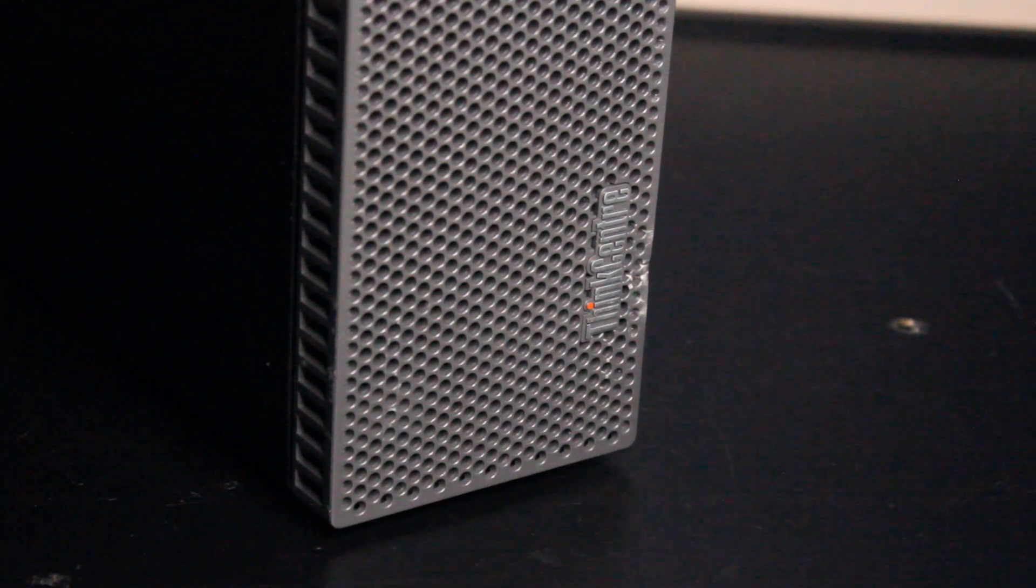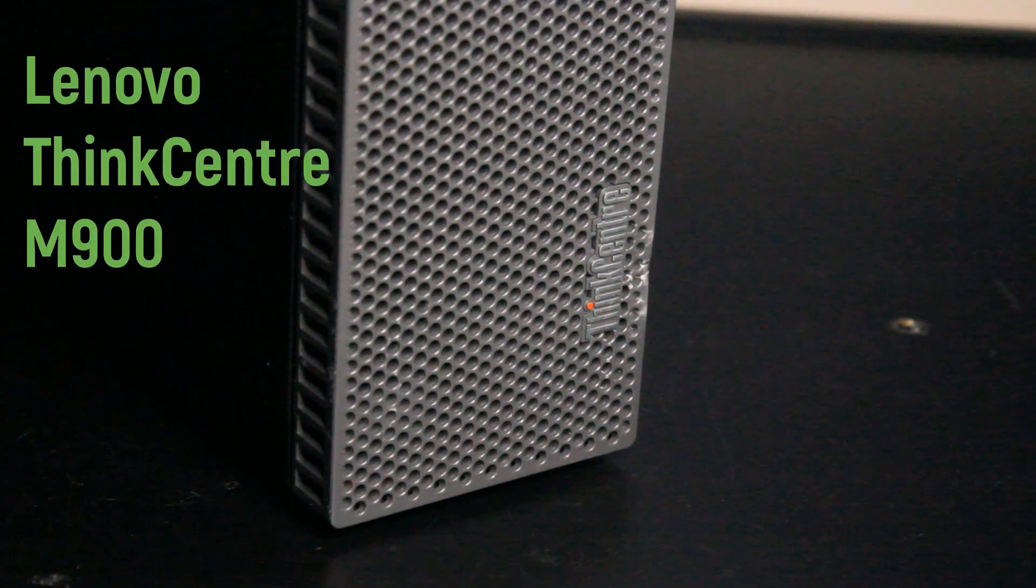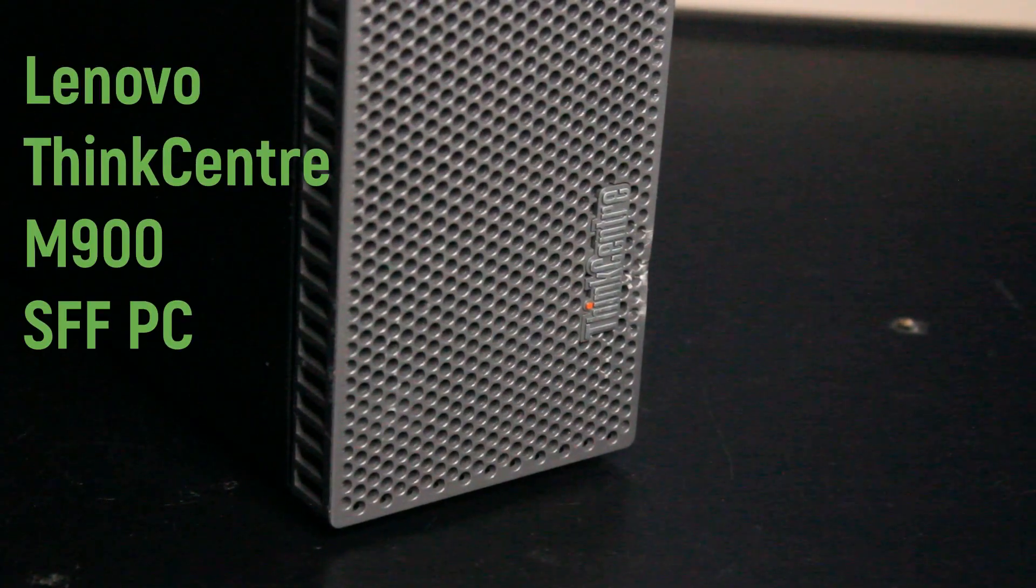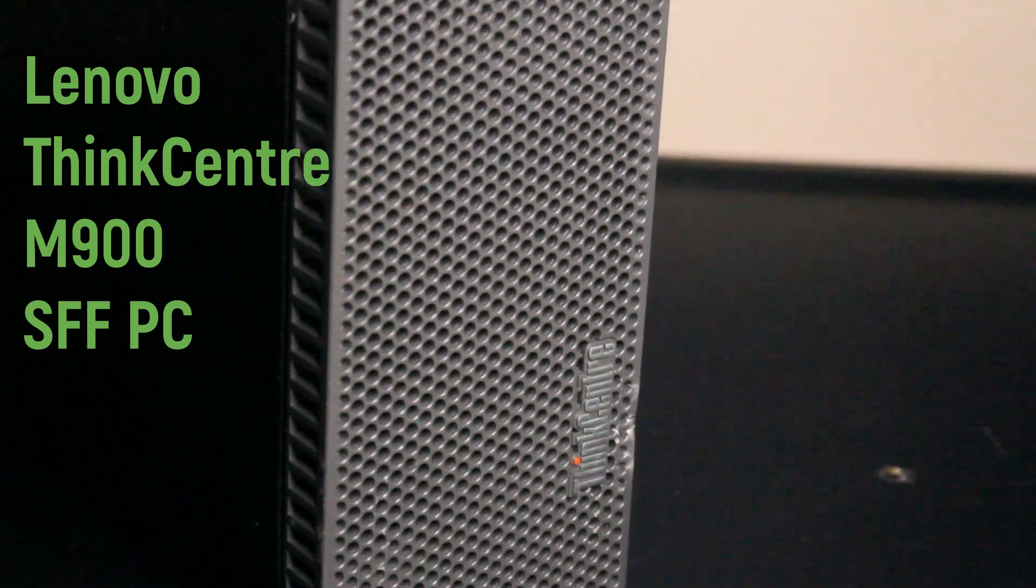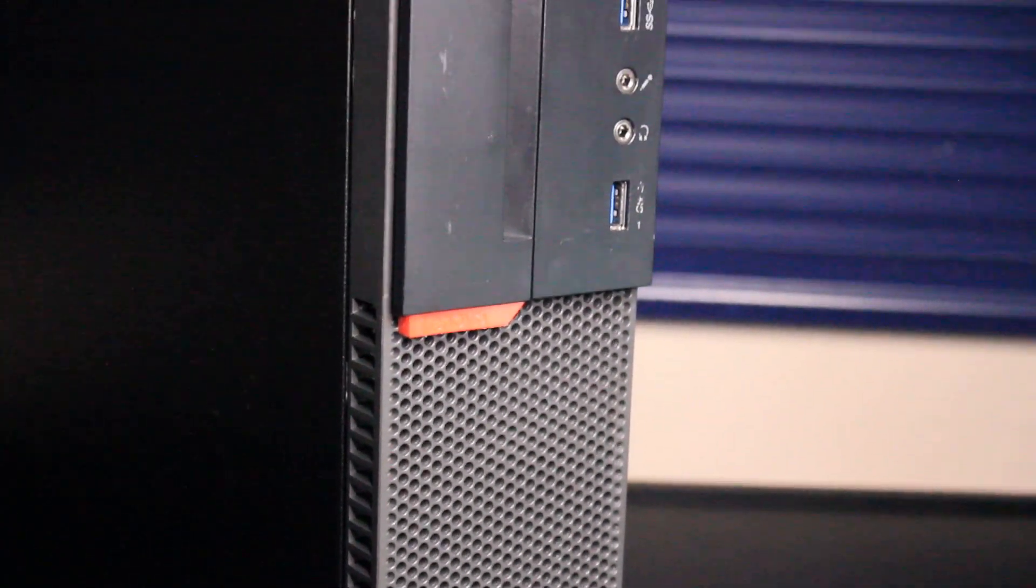So today I'll be upgrading a Lenovo ThinkCenter M900 small form factor PC with the best possible upgrades that I have on hand.